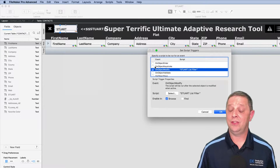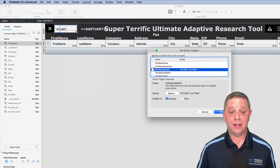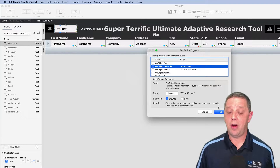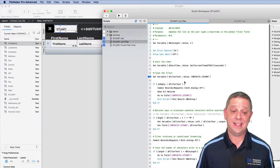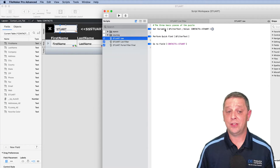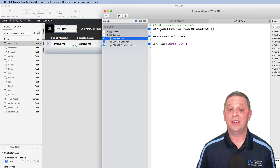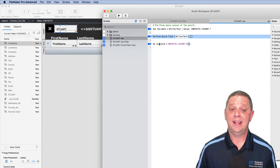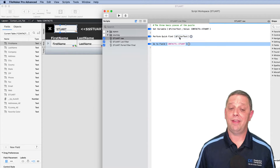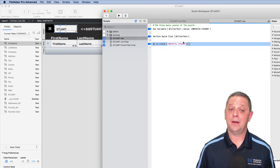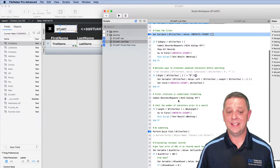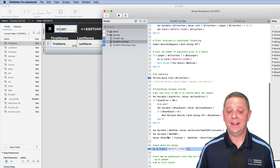It's important that the trigger is On Object Modify. You might be tempted to use On Object Keystroke, and we'll show you what happens when we do that. The raw version of the script has three main components: setting a variable, doing a Quick Find on that variable, and then going to the field.